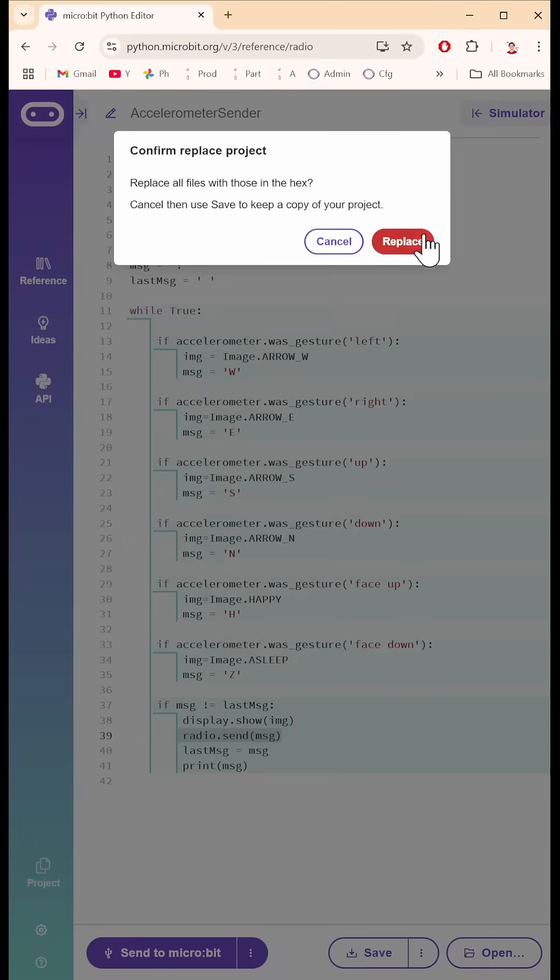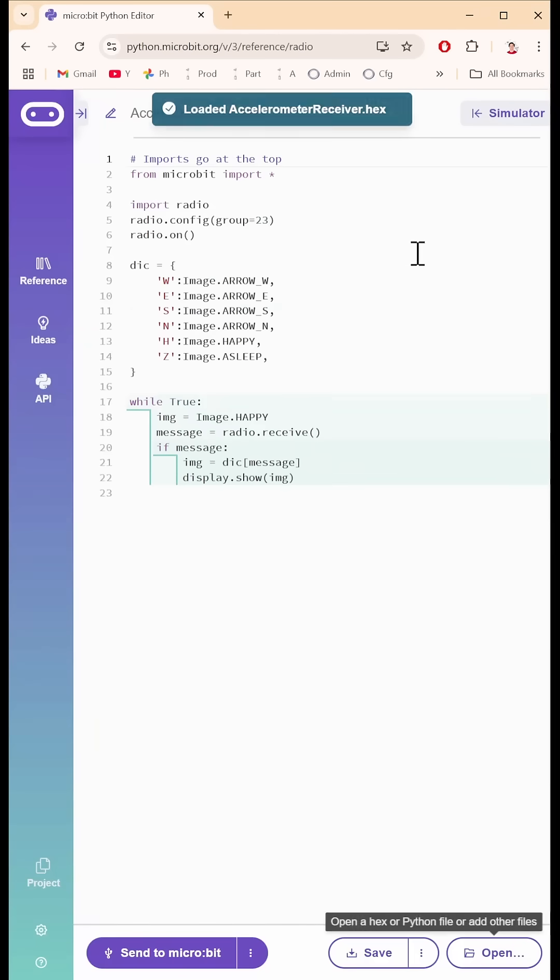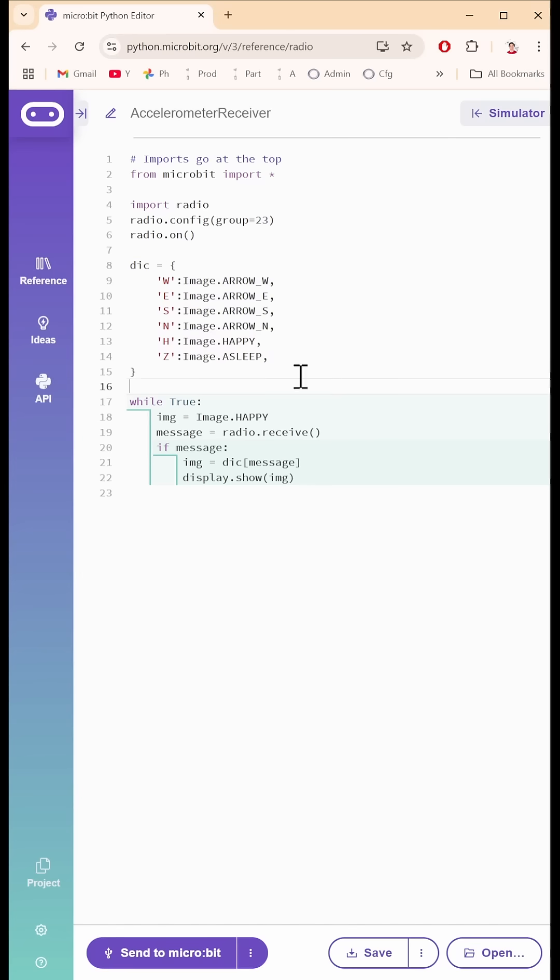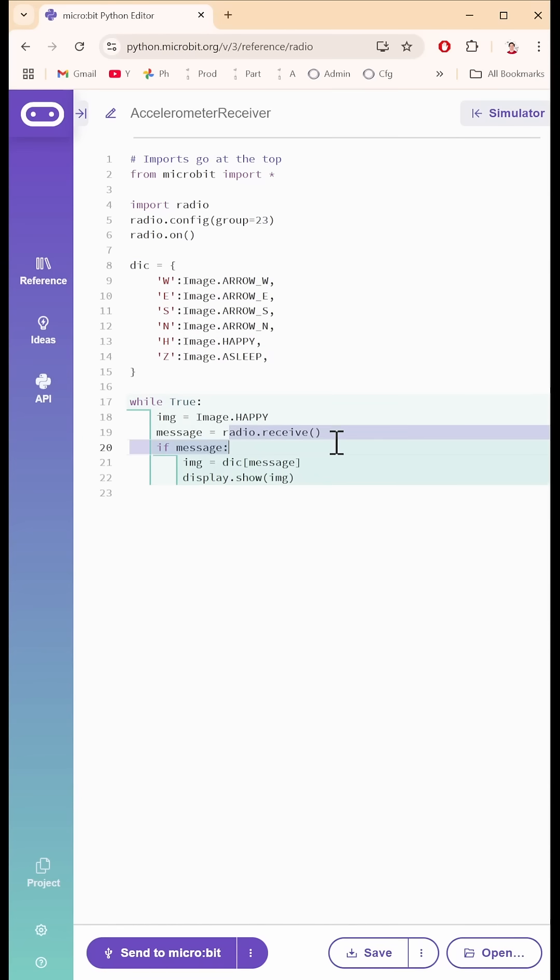It's even simpler because all we do is we do the same radio thing in here and I have a dictionary in here that says if you receive an H then show this image. We just say, okay, if there's a message that we receive from the sender, look at the dictionary, turn that message, the H, into a happy, and then display the happy.